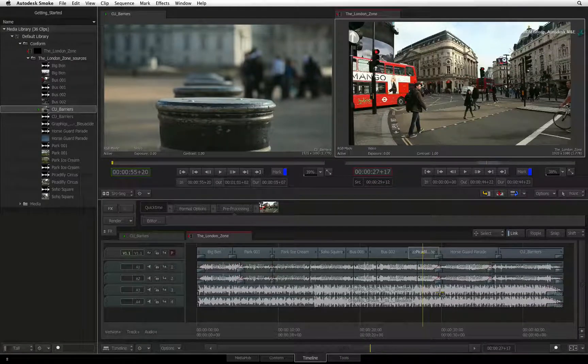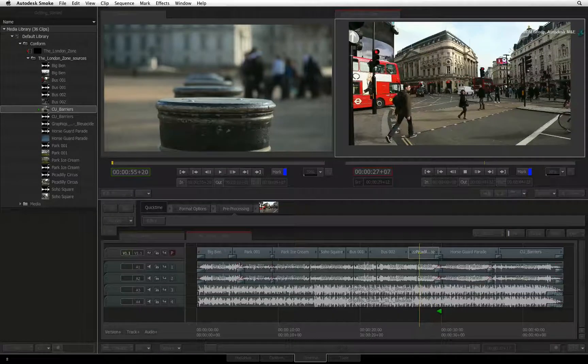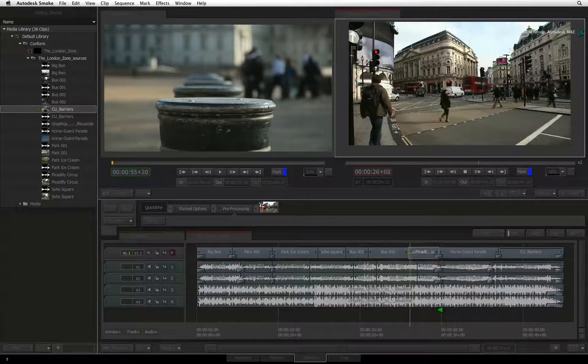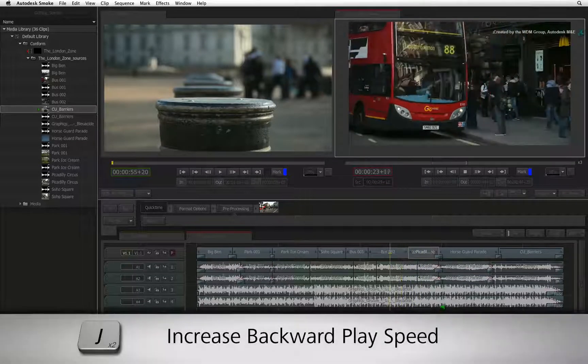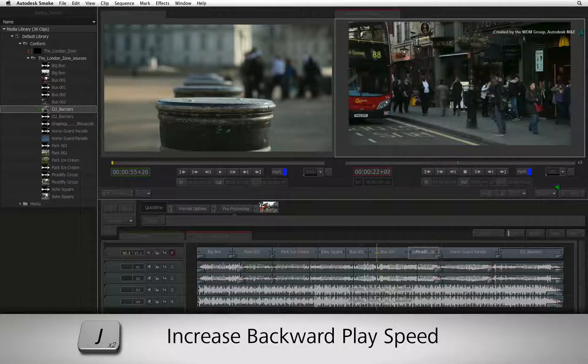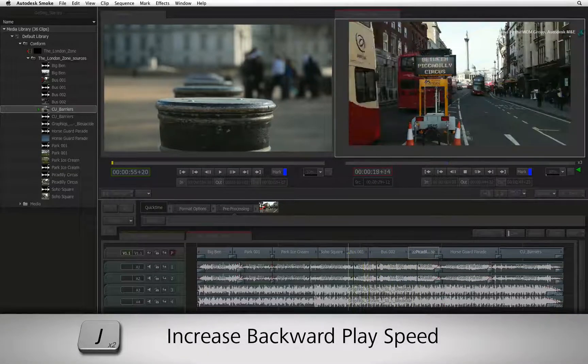The same principle is applied to playing the sequence backwards using the J shortcut. Pressing the shortcut multiple times and the playback speed will increase.